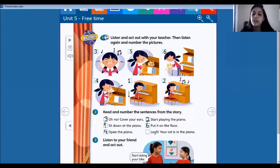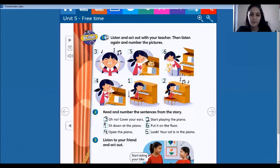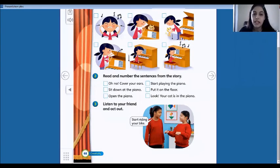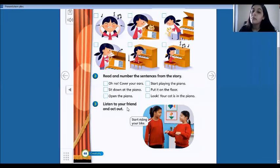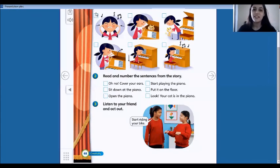And look — 'your cat is in the piano.' What's the picture? Number five. And number three: listen to your friend and act out. So you can play with your parents. It's a mime game — you have to give the instructions and they have to mime. That's it. Bye-bye.